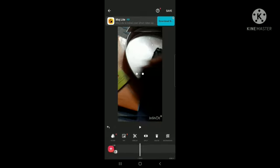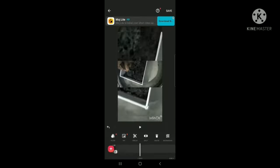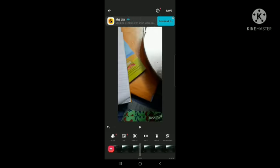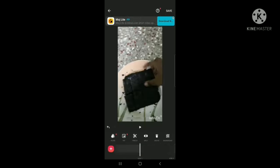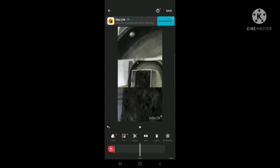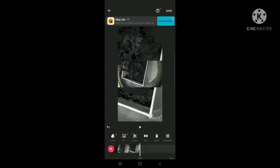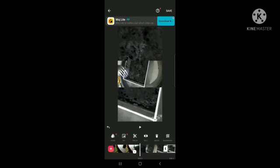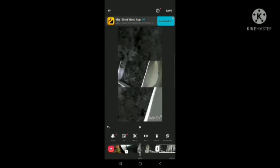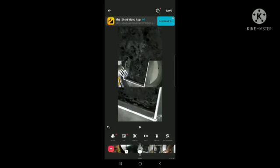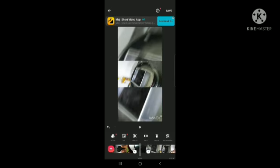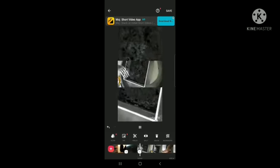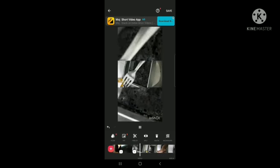To delete a section, scroll to which one you want, then split it. Again, split it here, and delete. Now it's not showing the middle part, right?